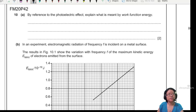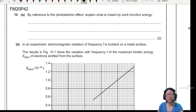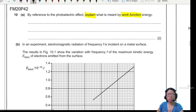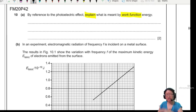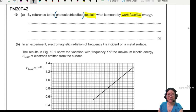Let's read the question together. By reference to the photoelectric effect, explain what is meant by the work function energy. So our work function energy is the minimum energy — because the photoelectric effect is the escape of an electron from the metal surface.